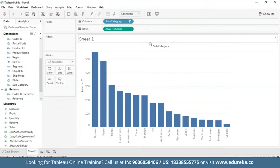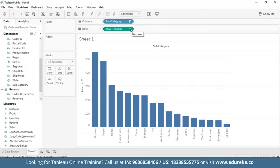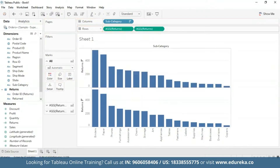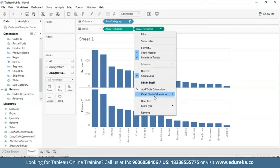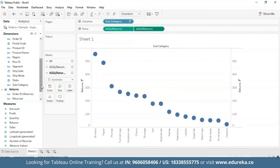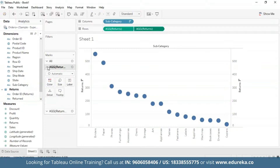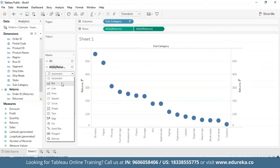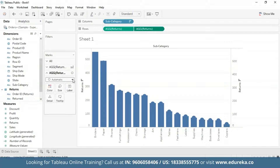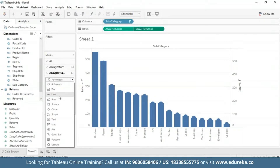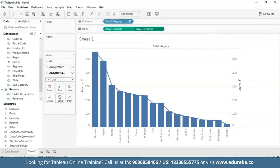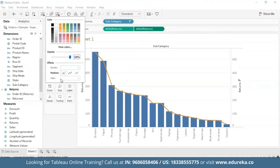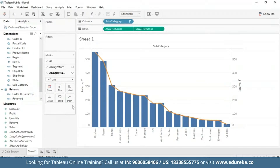Next, I'm going to create a Dual Axis Combination Chart. I'm going to drag the Returns measure again to the Rows shelf and click the dropdown button and select Dual Axis. On the left mark card, I'm going to select Bar Chart, and for the second mark card, I'm going to change the mark type from Automatic to Line Chart. I'm also going to change the line color to orange so that it is more visible.